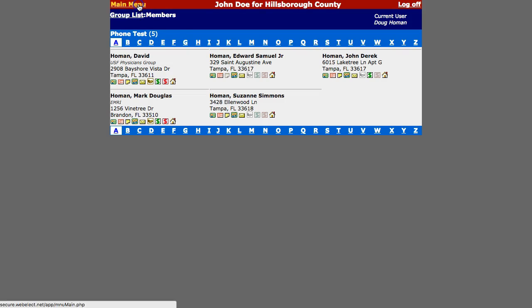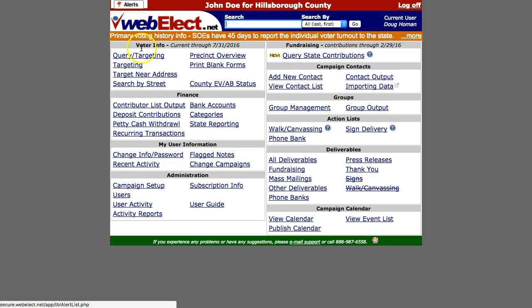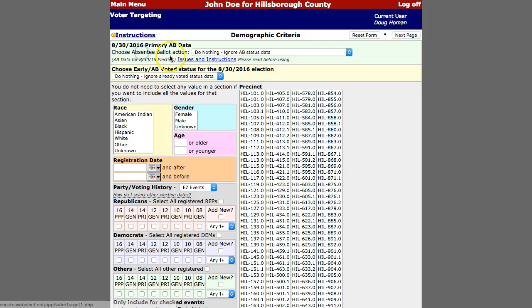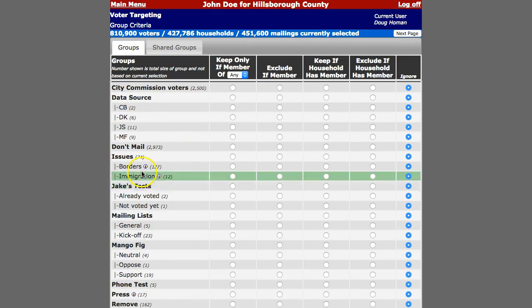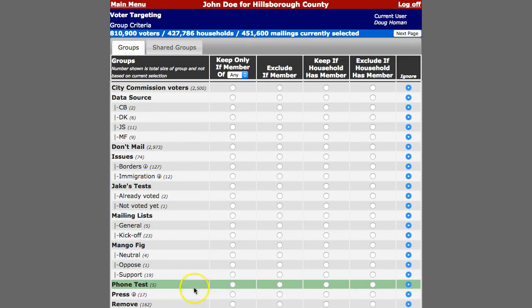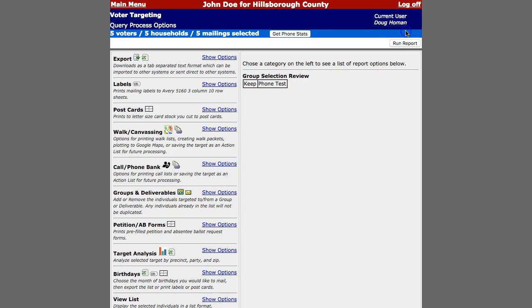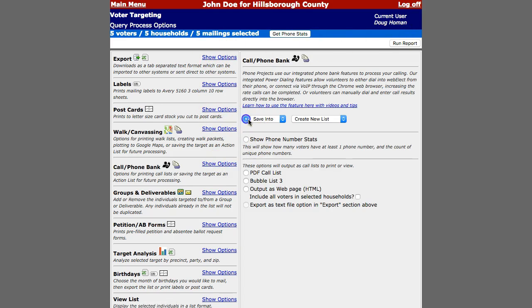Now we are going to run through the targeting process and keep only that group. On the output page click show options for the call phone bank section. Select to save into and create new list.